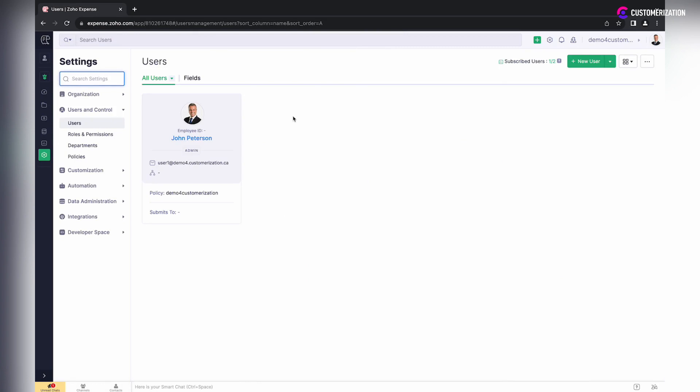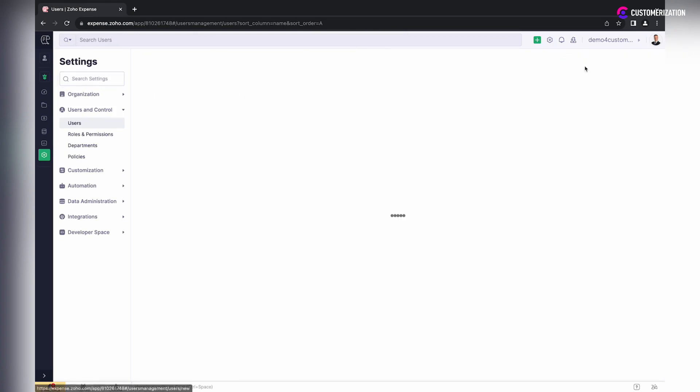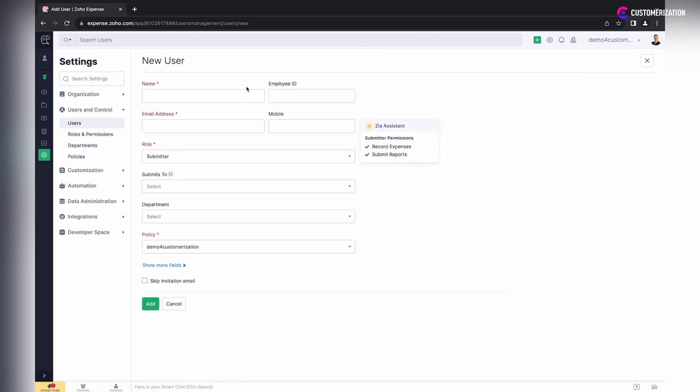Click on the New User button and enter required details like name, employee ID, email address, and mobile number.